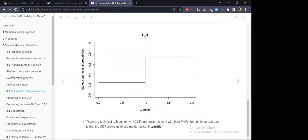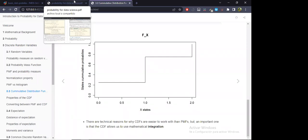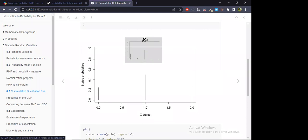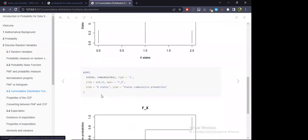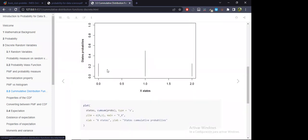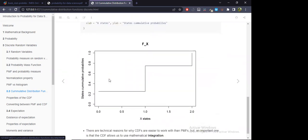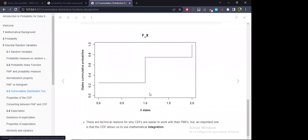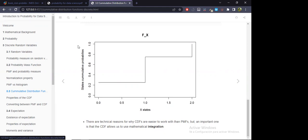Why do we use CDFs if PMFs were nice enough to work with? The main point is that if we only work with the PMF, integration is difficult because the points are isolated — integrating gives zero. But working with the CDF — this whole staircase graph — we can use mathematical integration. It now makes sense to ask about the area under this curve. That's the main point of using CDFs.